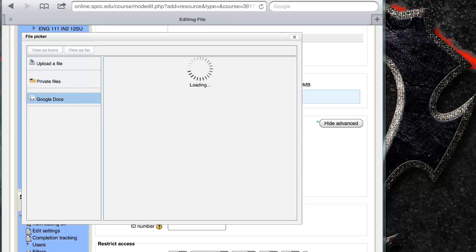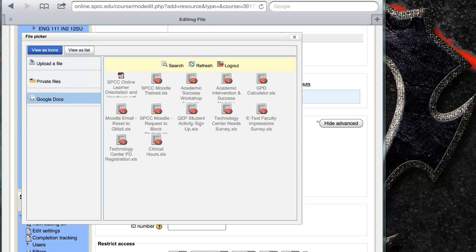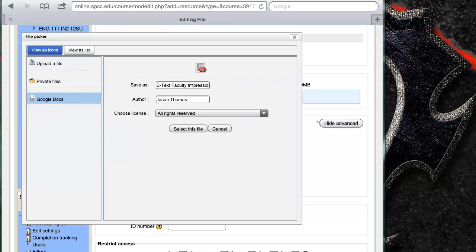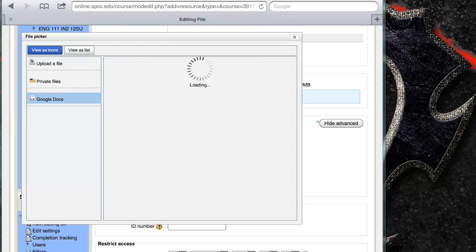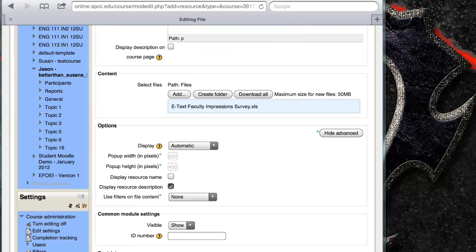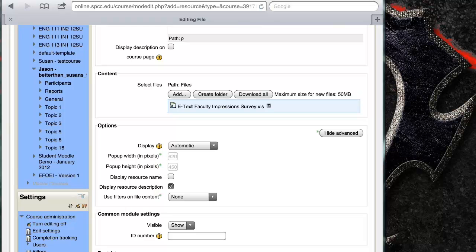Now everything I've loaded up into my Google Docs shows up, and I can pick out anything I want. Select this file. And now it's loaded. So that's kind of a quick way you can use Google Docs to get to your documents and upload them to Moodle.